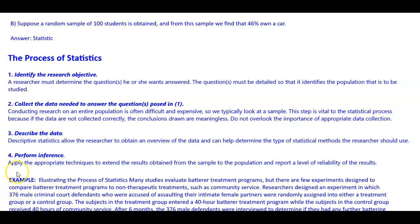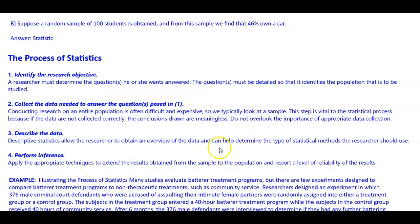Step three — describe the data. Descriptive statistics allow the researcher to obtain an overview of the data and can help determine the type of statistical methods to use. Step four — perform an inference: apply the appropriate techniques to extend the results obtained from the sample to the population, and report a level of reliability of the results.